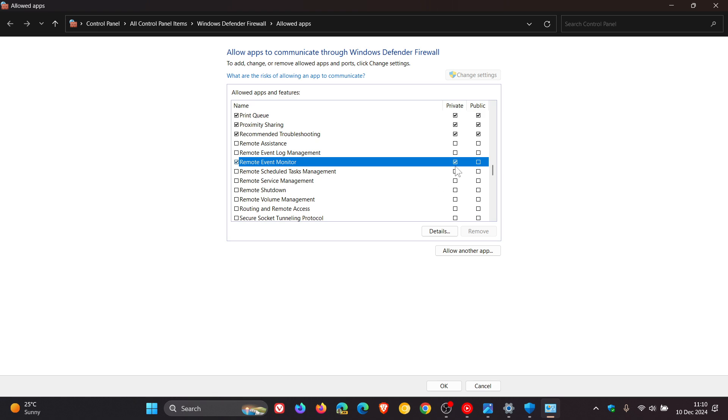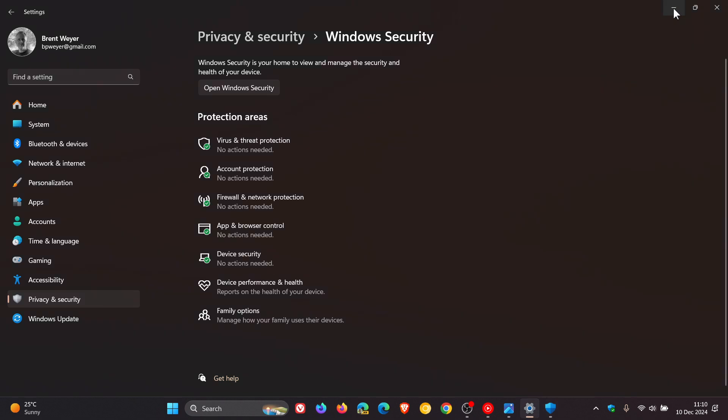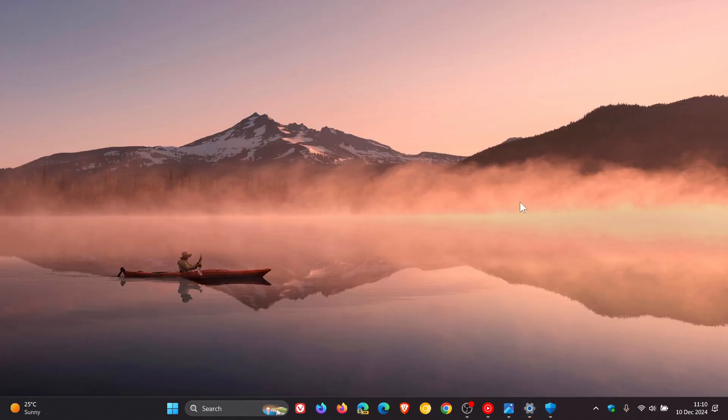I'm just using Remote Event Monitor for the purpose of this video, and you can check or uncheck private and check and uncheck public, whatever your requirements are regarding that app, because obviously that will be different for everybody's particular usage case. And then what you do after that is you would just click on OK, and there we go. And then after that, what will happen is once an app is unblocked, the firewall won't obviously block or interrupt it when it uses the network once again.